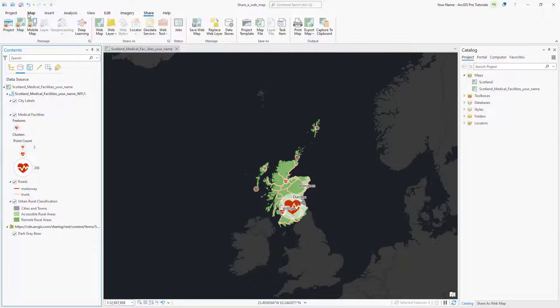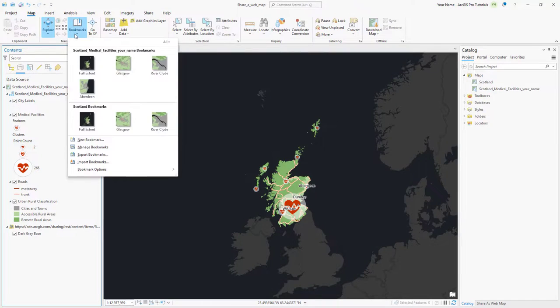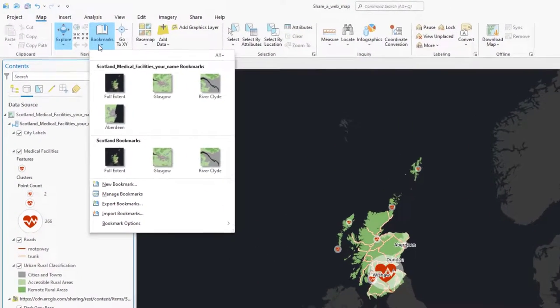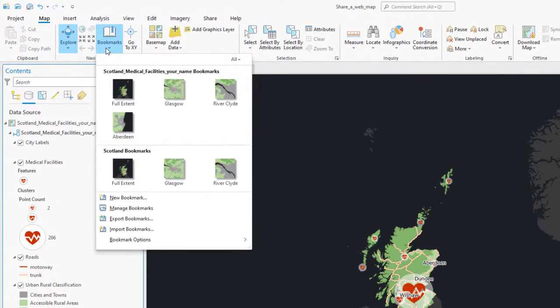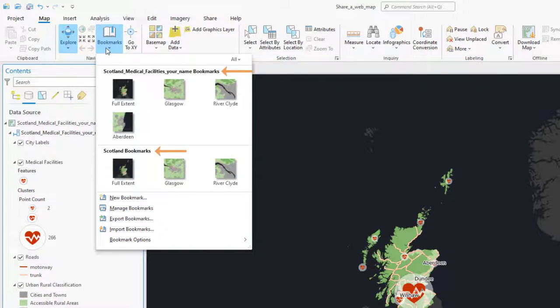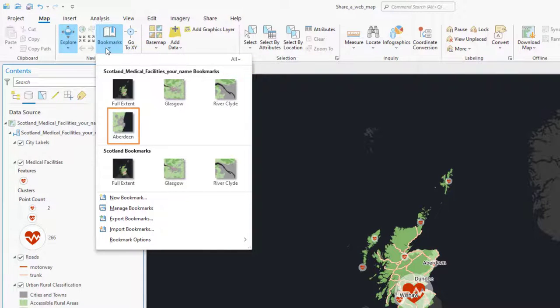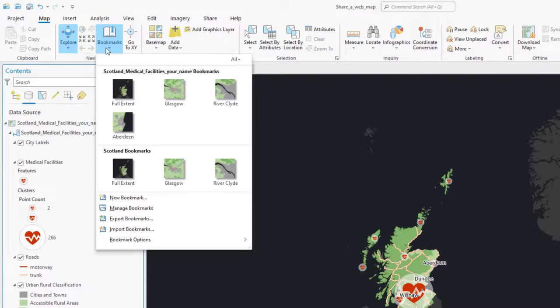On the Map tab, click Bookmarks. Bookmarks are present for both maps in your project, with the web map having an additional bookmark that we added in ArcGIS Online. Let's go to the Aberdeen bookmark.